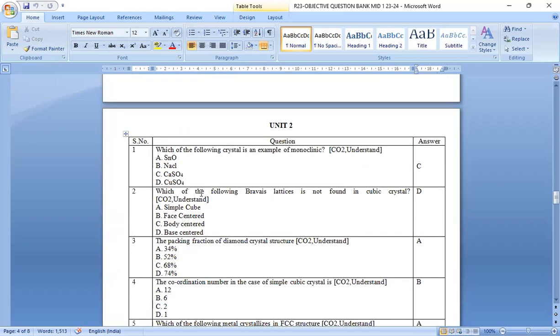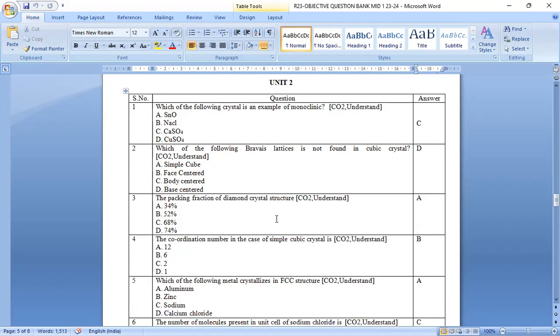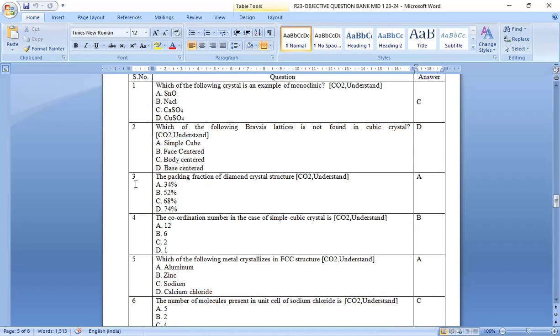If you observe the problems in the unit 2 model questions. Which of the following crystal is an example of monoclinic? CaSO4, calcium sulfate. Which of the following Bravais lattice is not found in cubic crystal? Option d base centered is the right answer. The packing fraction for diamond crystal structure is option a 34 percentage.